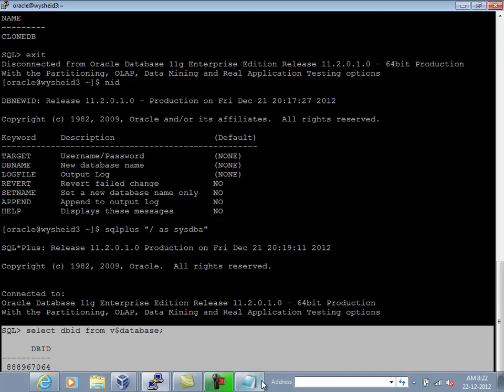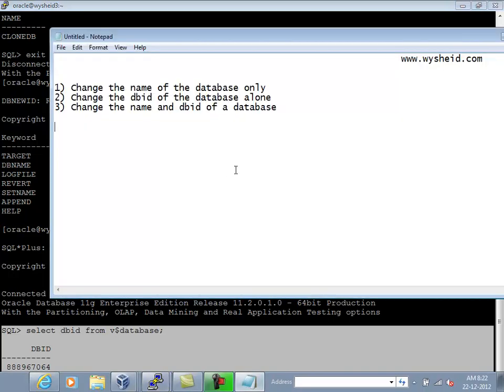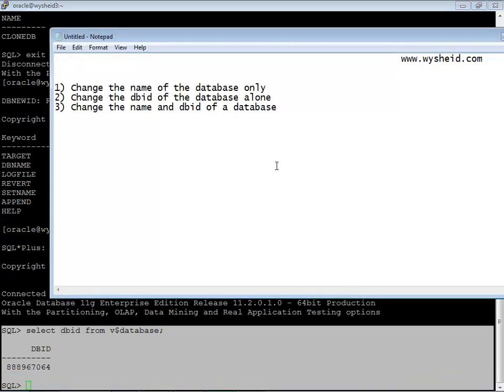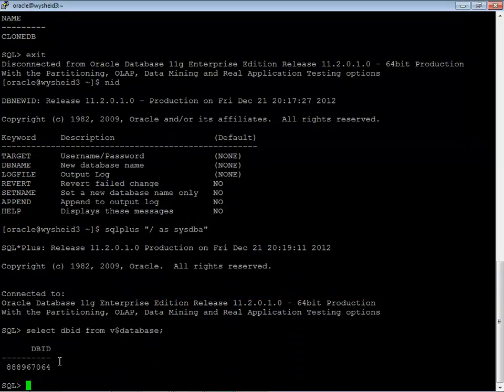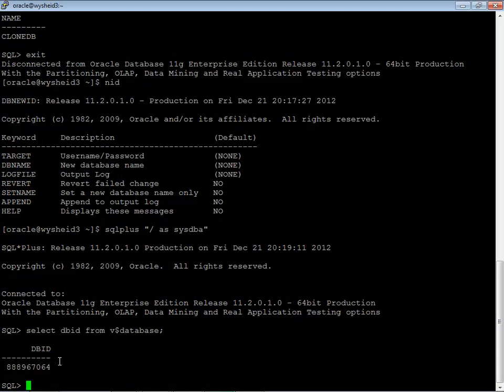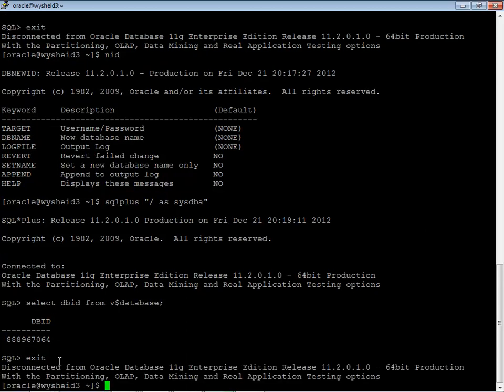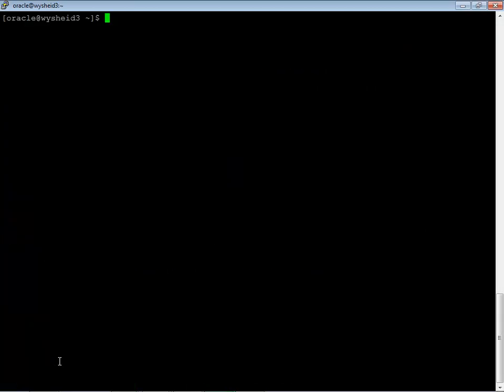Let us keep it in the notepad. As per our exercise, after changing, we are planning to change only the name of the database. So the dbid, the unique identification number of the database is not going to change. We will change that name from clone db to target db.